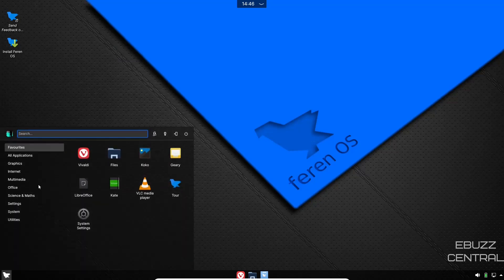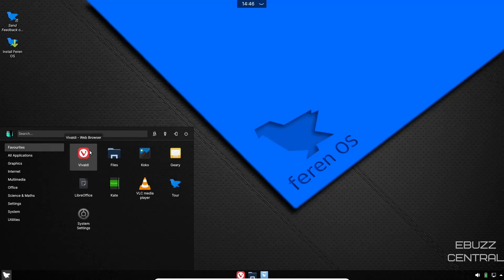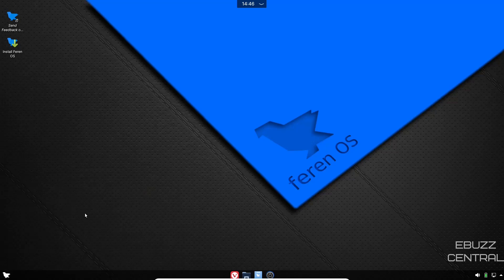Let's close out of that. Let's go over here and open up the application launcher. You've got your favorites which is Vivaldi, files, Coco, Geary for your mail, tour, Kate text editor, LibreOffice suite, system settings.